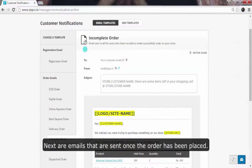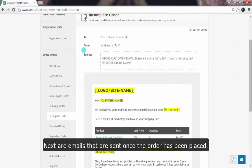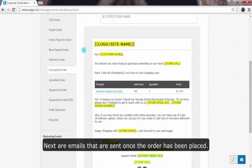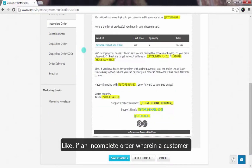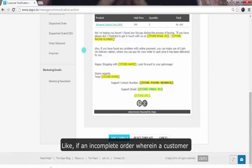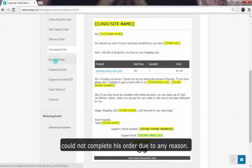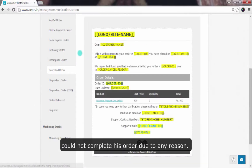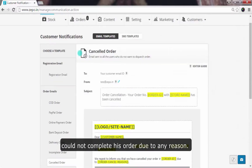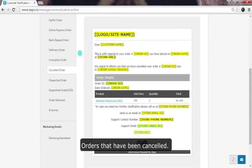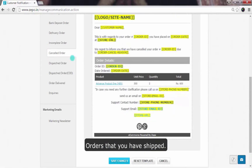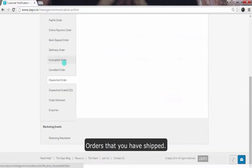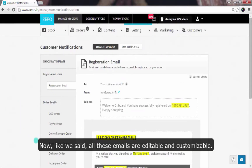Next are emails that are sent once the order has been placed — like if an incomplete order wherein a customer could not complete his order due to any reason, orders that have been cancelled, and orders that have been shipped.